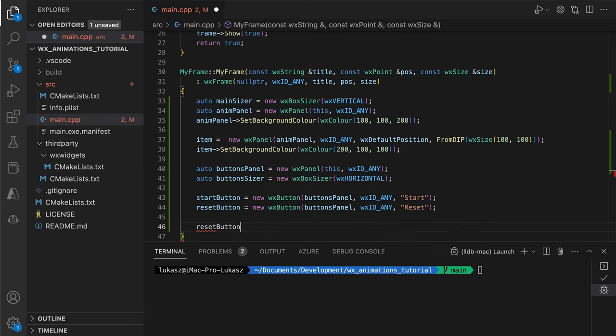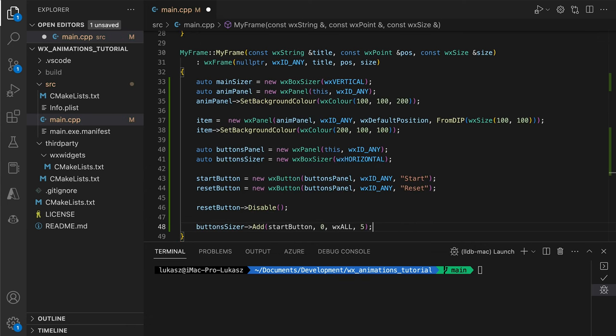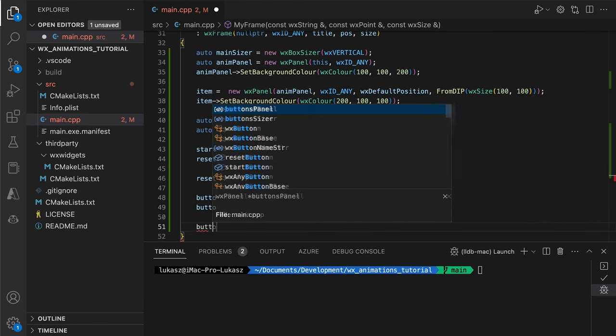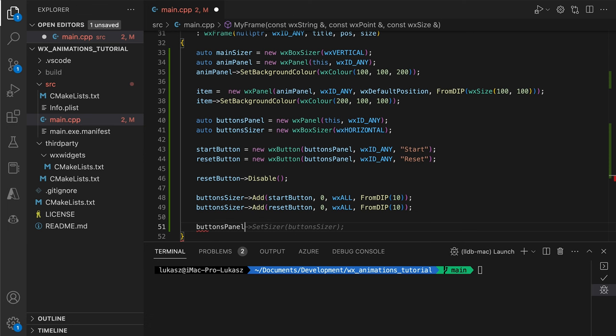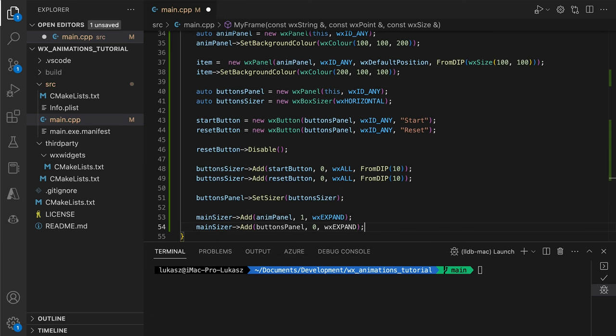We set up the sizers, letting the framework do the layout and handle the auto resizing of our interface. If you want to know more about how this works, I recommend my series about layouts in WX Widgets.